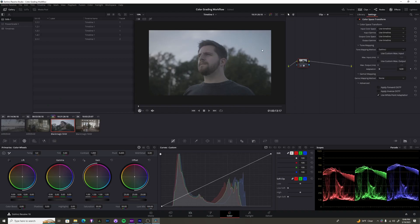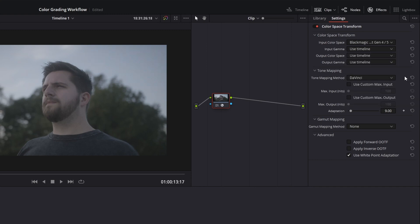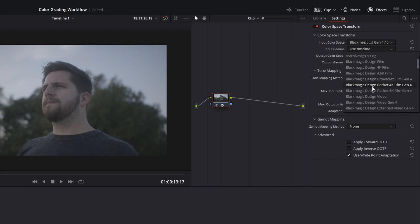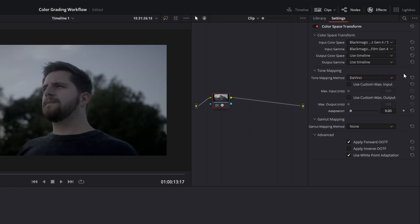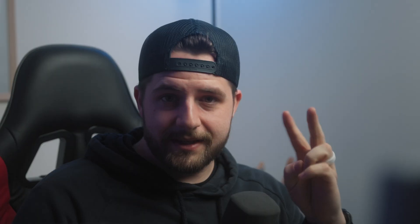So for this shot here, I know that my color space was Gen 4, and my input gamut, I know that I was shooting in film Gen 4. So when I click on it, you'll see something's going on, but we're not quite where we want to be yet. We're telling the software two things, how we shot the footage and how we want the footage to look.